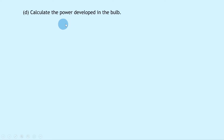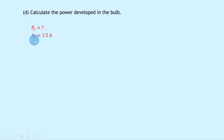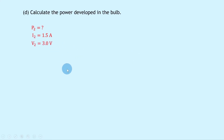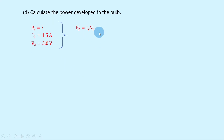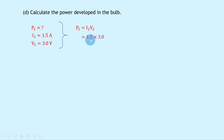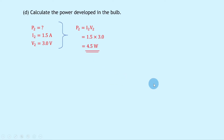Part D asks for the power developed in the bulb. I2 is 1.5 amps and V2 is 3.0 volts. Using P equals IV, we have P2 equals I2 times V2, so 1.5 times 3.0 gives a final answer of 4.5 watts.